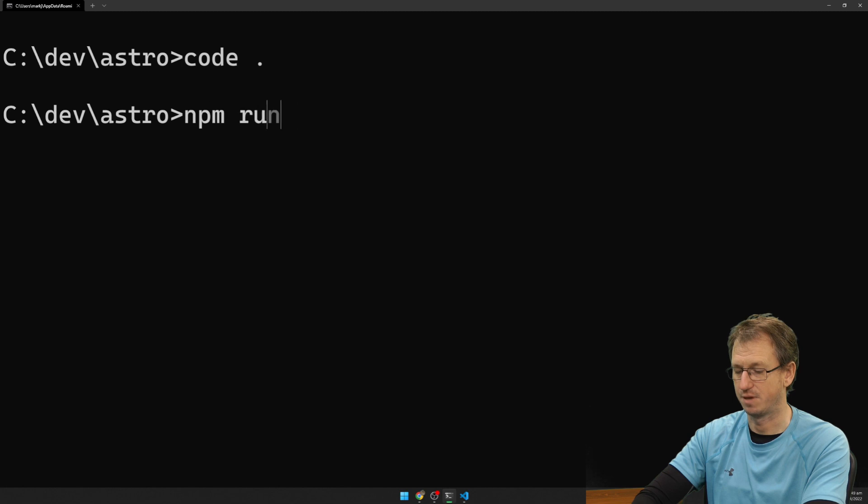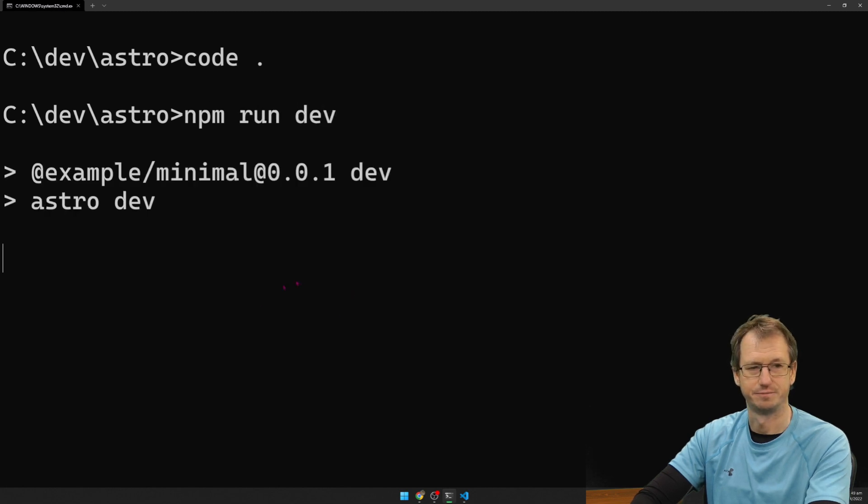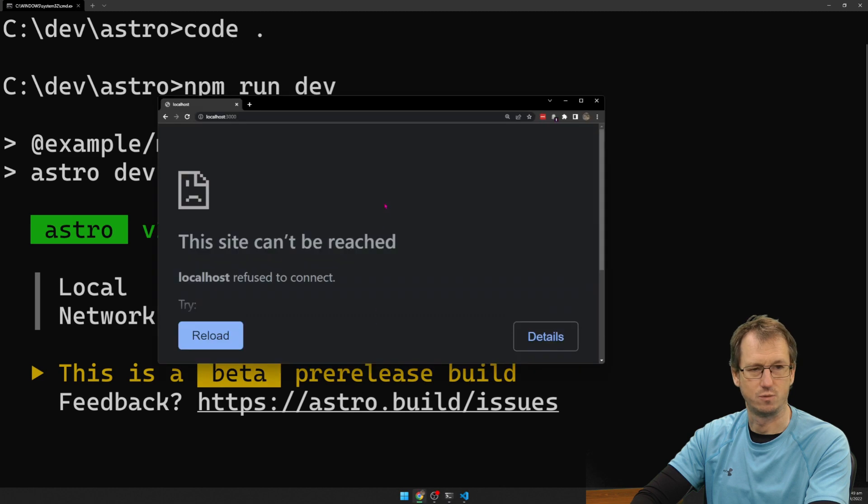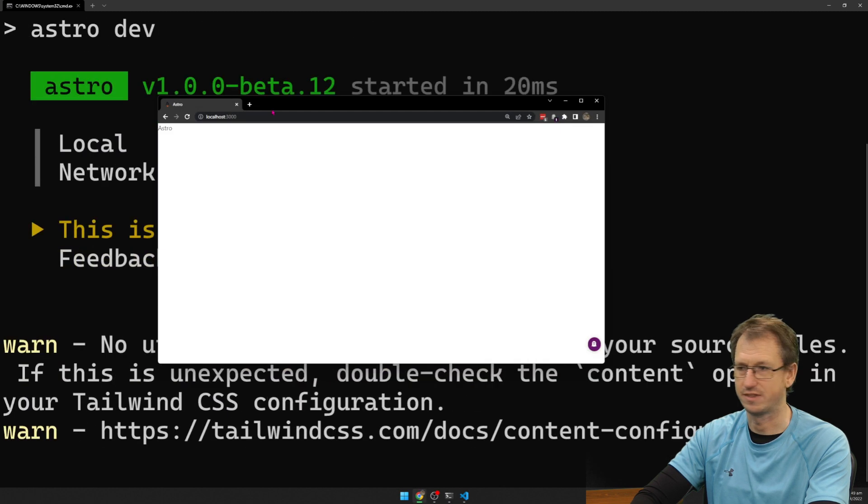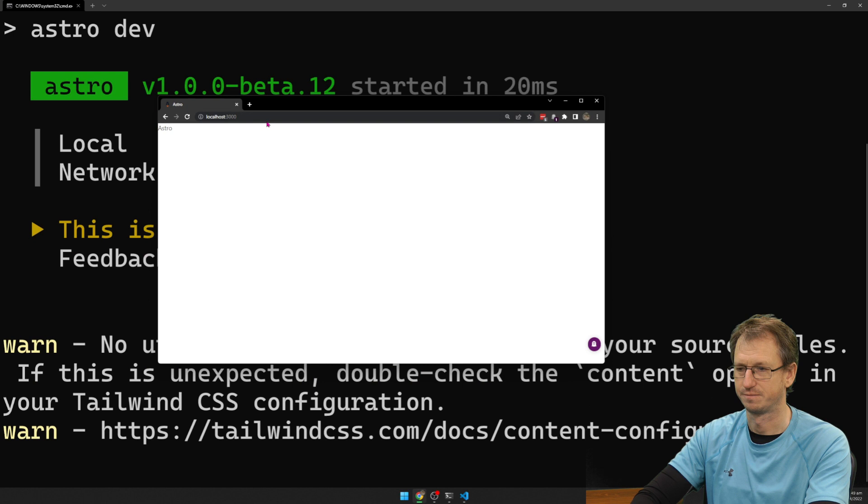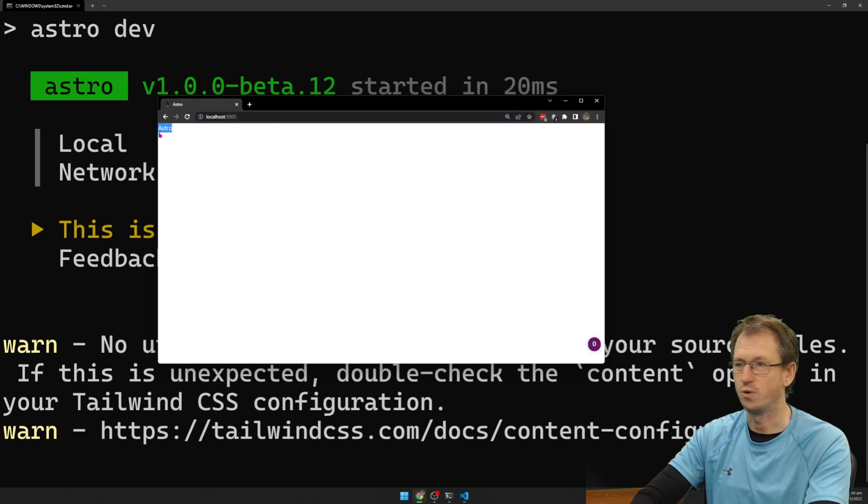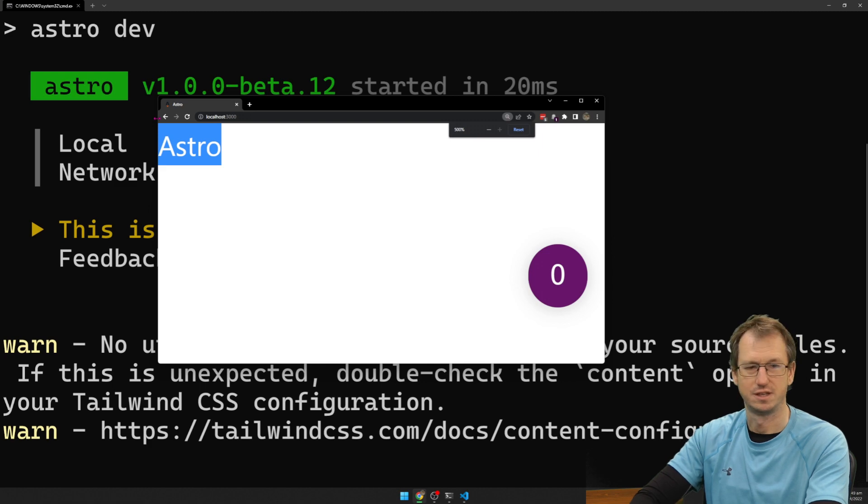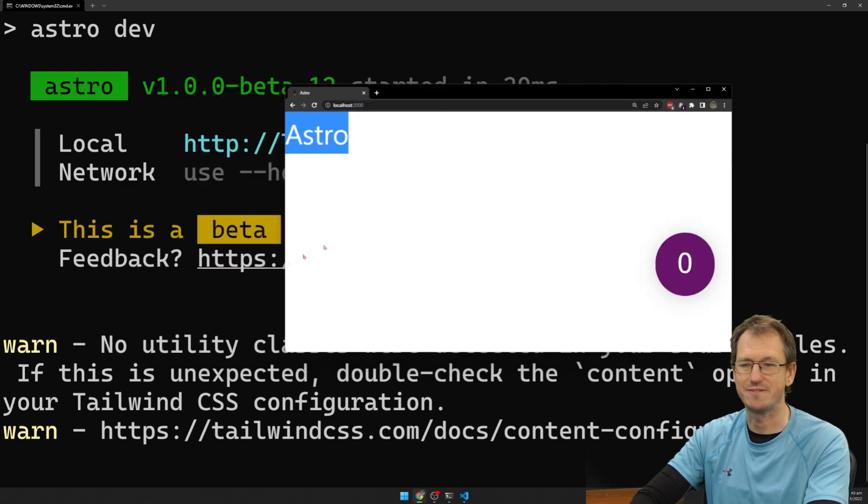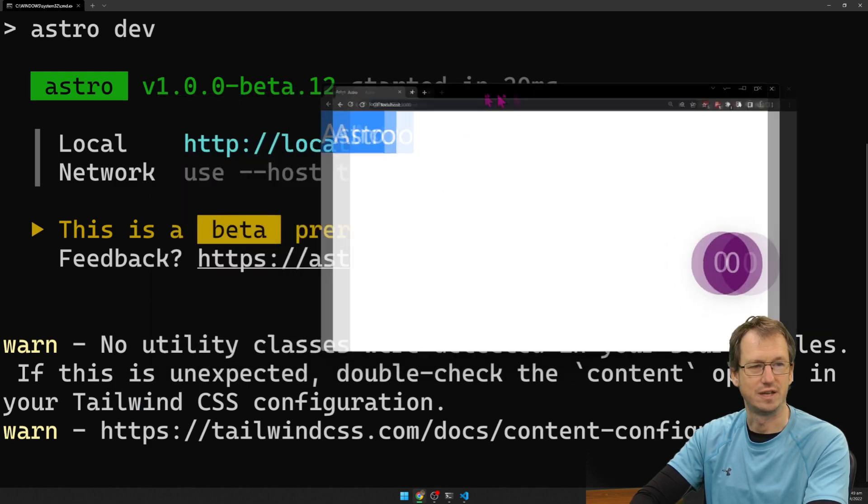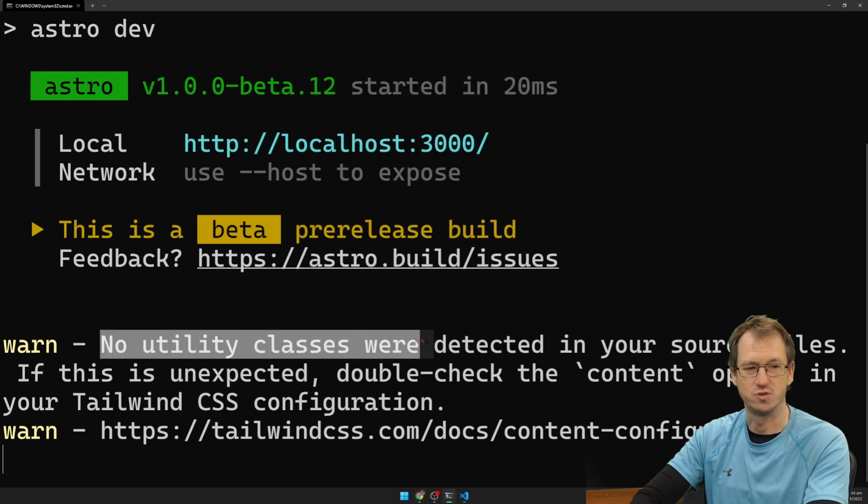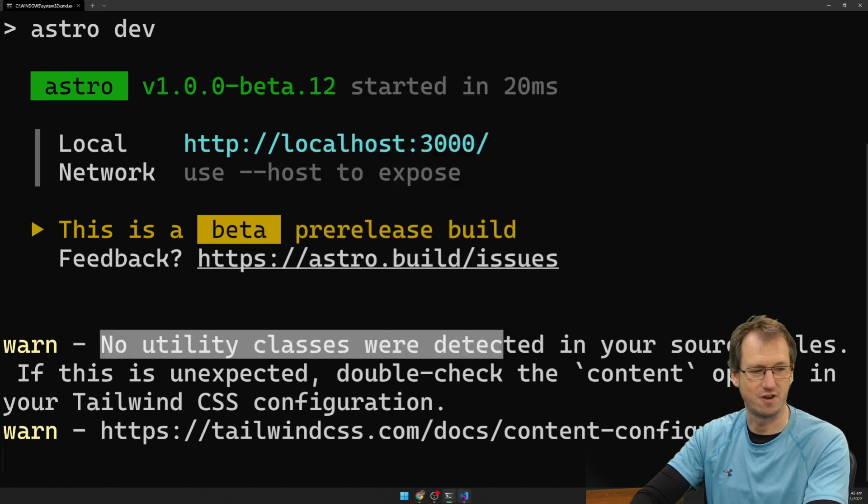If I do npm run dev. Okay, so all it's putting up is this Astro at the moment. And you can see, we haven't added any Tailwind. So we're getting this information to say, no utility classes detected, which is correct.